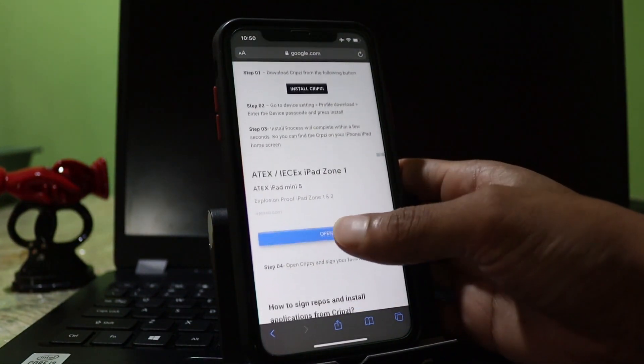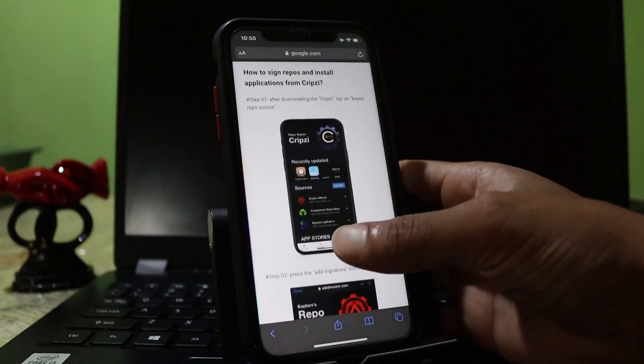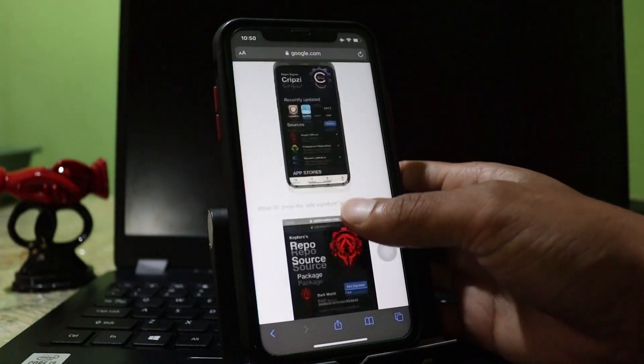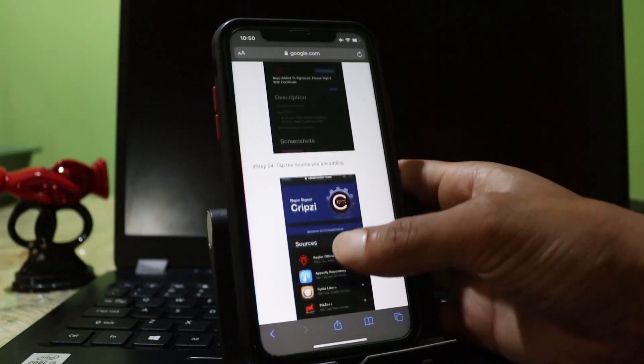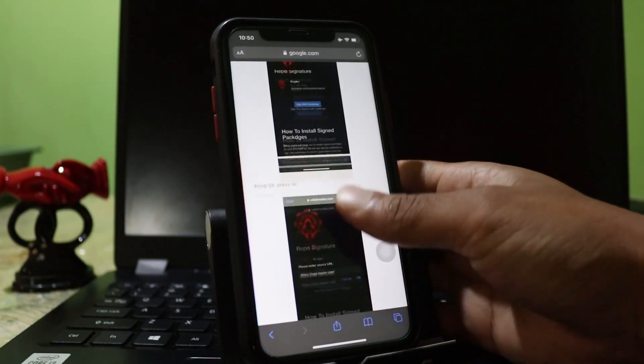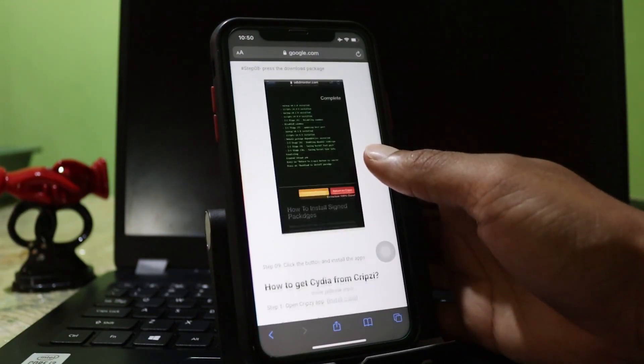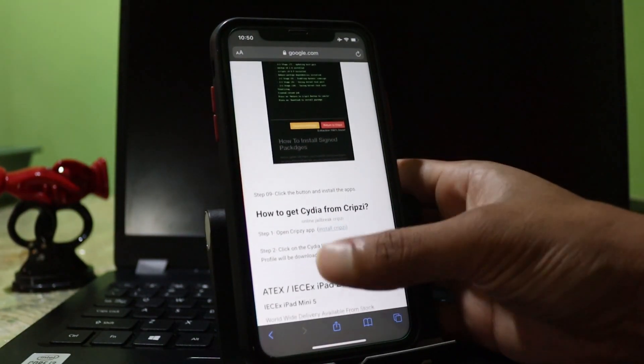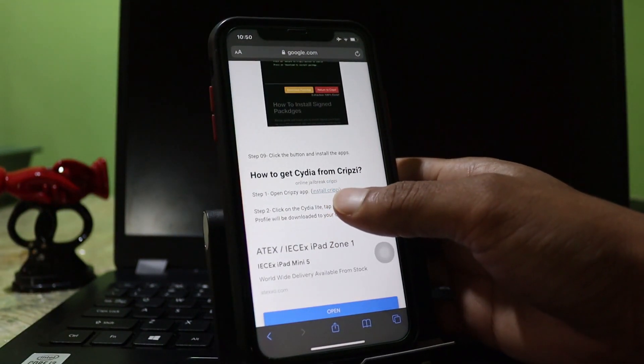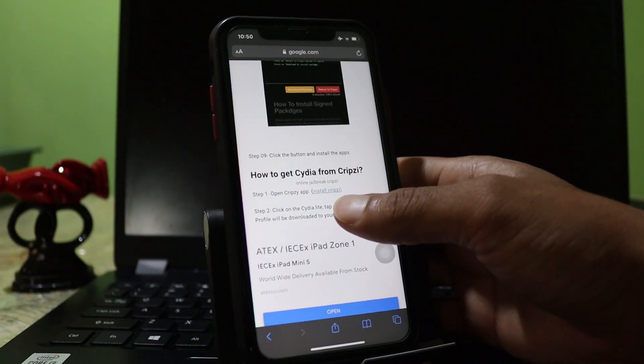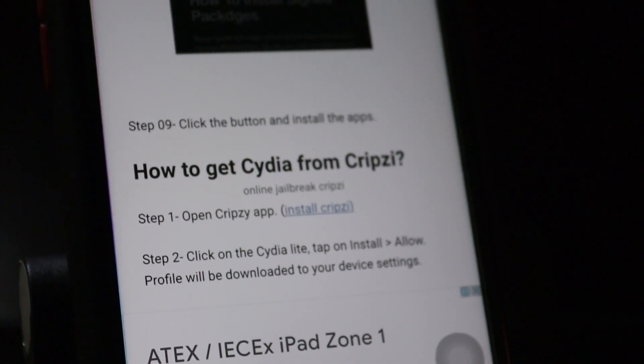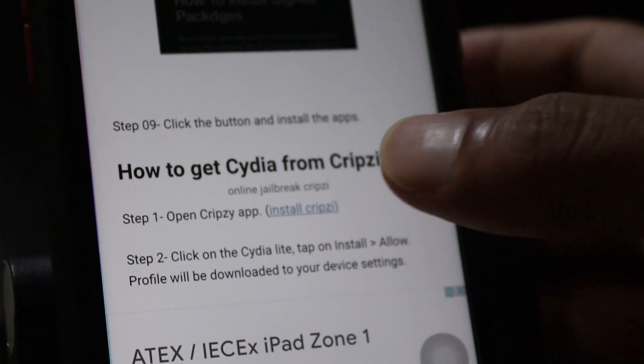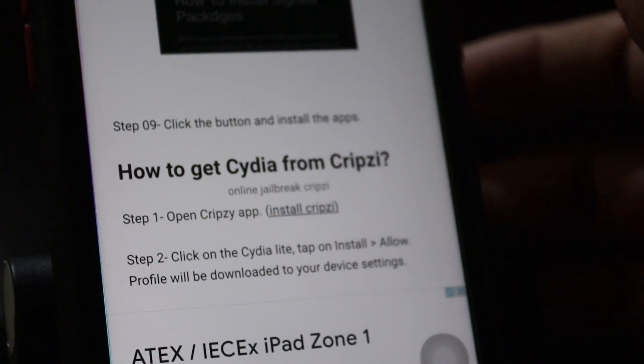Here's everything about the Cripzi repo signer - how to download, how it works, and what are the functions. There's a lot of information here you can find. I will scroll down and find the download link. Oh here, this is the download link. Open Cripzi app. Now tap on that.